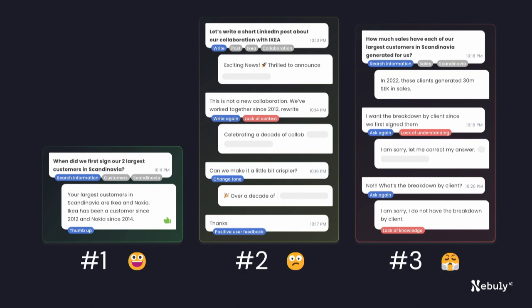Let's look at an example. Our first example is a person asking for some information, and it's a great experience because she gets exactly what she needs right away — one prompt, one good answer. The second example is a little different: she's looking to generate a LinkedIn post, and this time there is a lot of back and forth. The user is trying to get where she wants, but it takes some effort — not smooth, not great, but it gets to the point. The final example, the user is looking for information again, but she just can't get there. She tries multiple times but never gets a good answer, so that makes for a bad user experience.